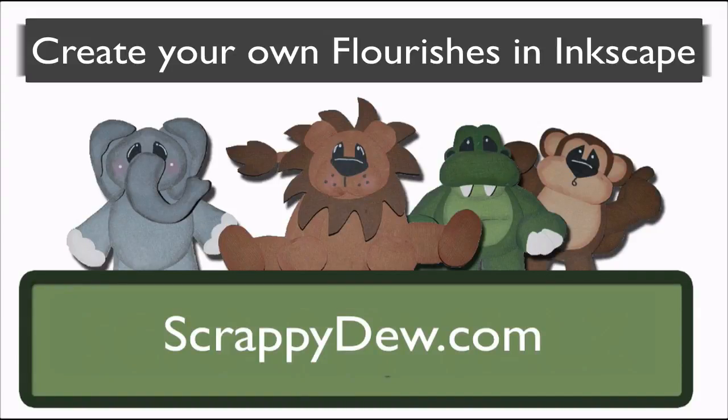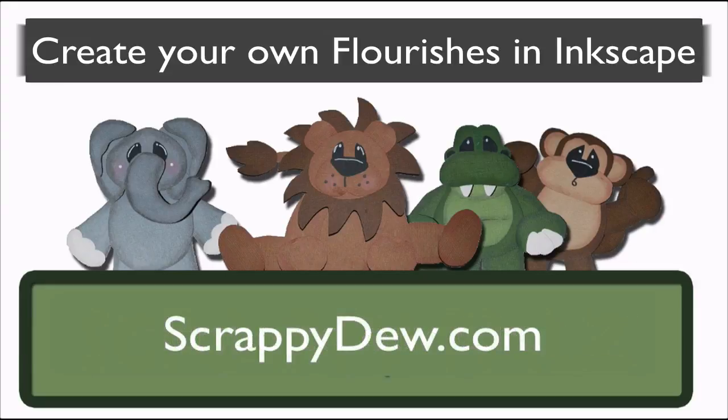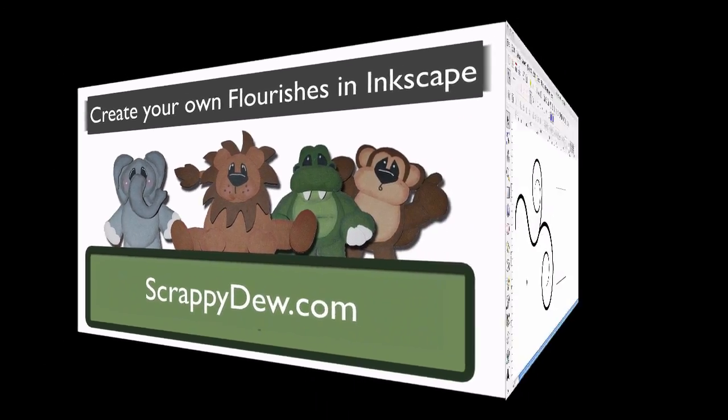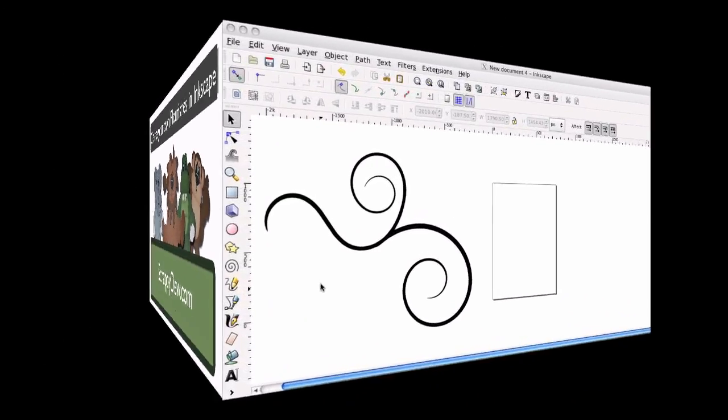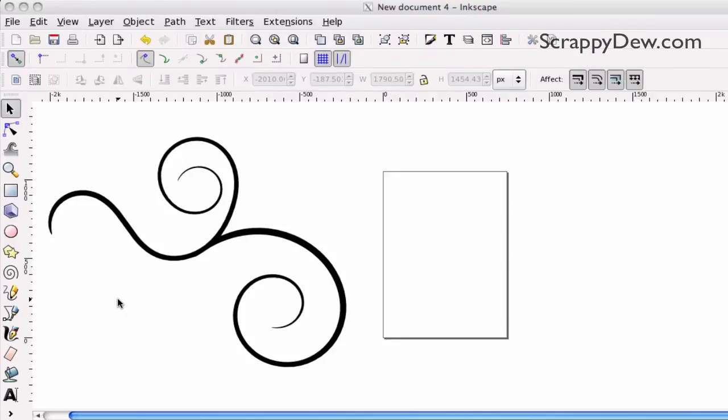Hello, I'm Rob with ScrappyDew.com, and I hope you're ready for another great tutorial. In this tutorial, we're going to be dealing with flourishes and how you can create your own just using a couple simple tools that are in Inkscape. So, let's go ahead and get started.